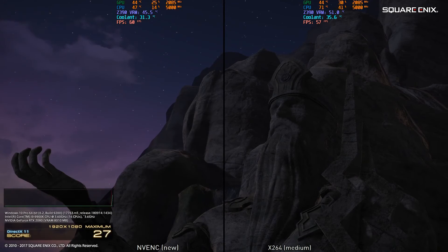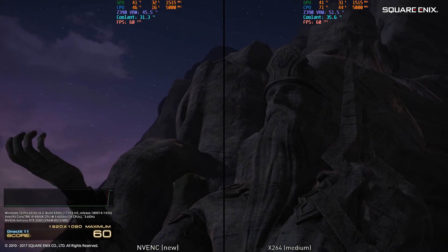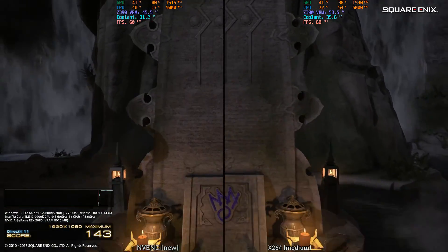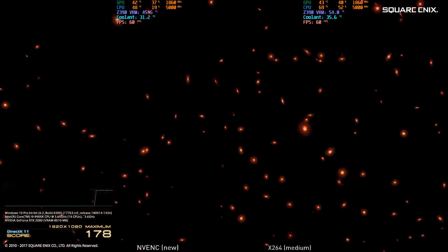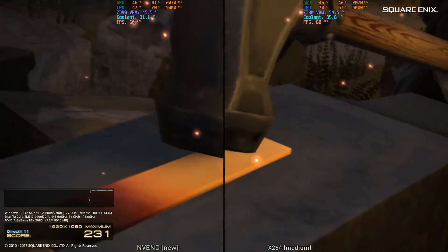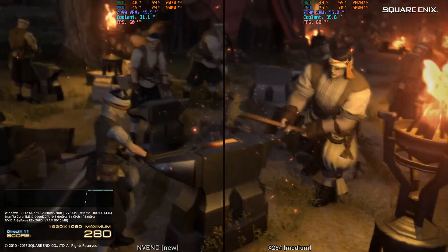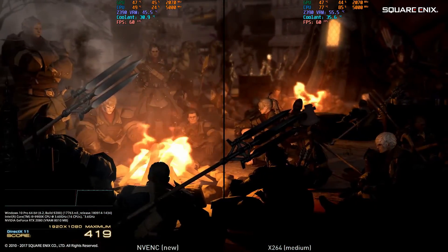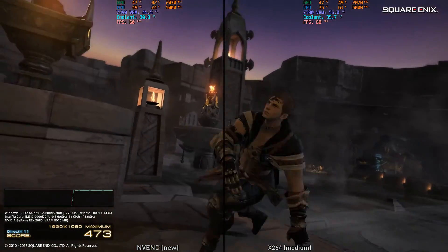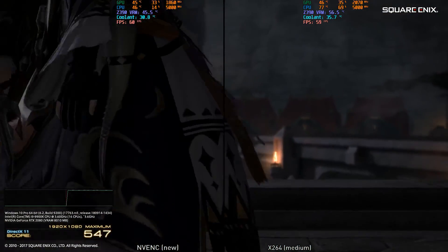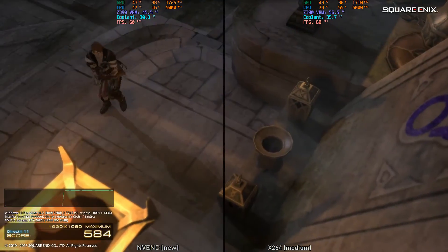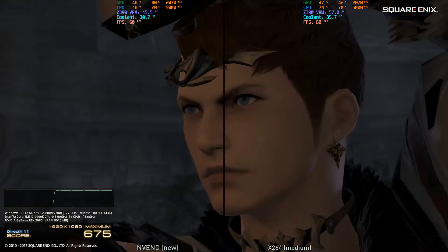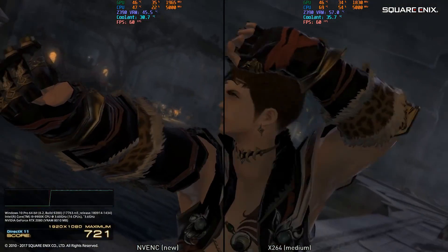Hey, what's going on guys, Cardo here. Now we're going to look at a comparison between NVIDIA's new NVENC encoder and the x264 medium preset for recording. I used OBS version 23.1 and the settings for the encoders are pretty identical in terms of bitrate — they're both at 6,000 for bitrate, and all of the settings are set to maximum quality. You can find specs of the PC below, but the benchmark was locked at 60 FPS to make sure that the recording was consistent throughout. That's really about it — I hope you guys enjoy.